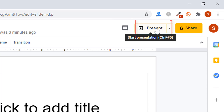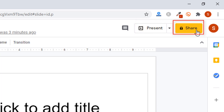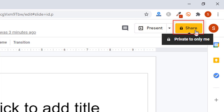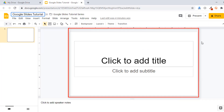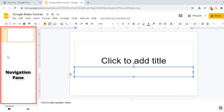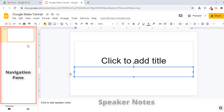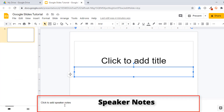Then you have the Present button — when you want to start your presentation, click on this Present button. I will show these steps step by step. And then you have the Share option, where you can share your Google Slides with anyone. There is also the main area where you write your presentation — it shows 'Click to add title' and 'Click to add subtitle.' Towards your left is the navigation pane. At the bottom, you can add speaker notes.